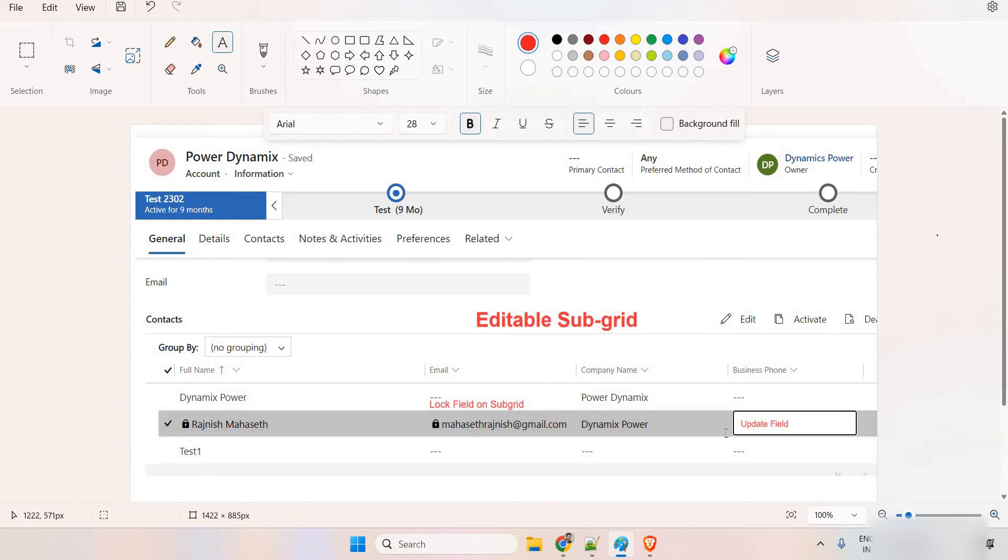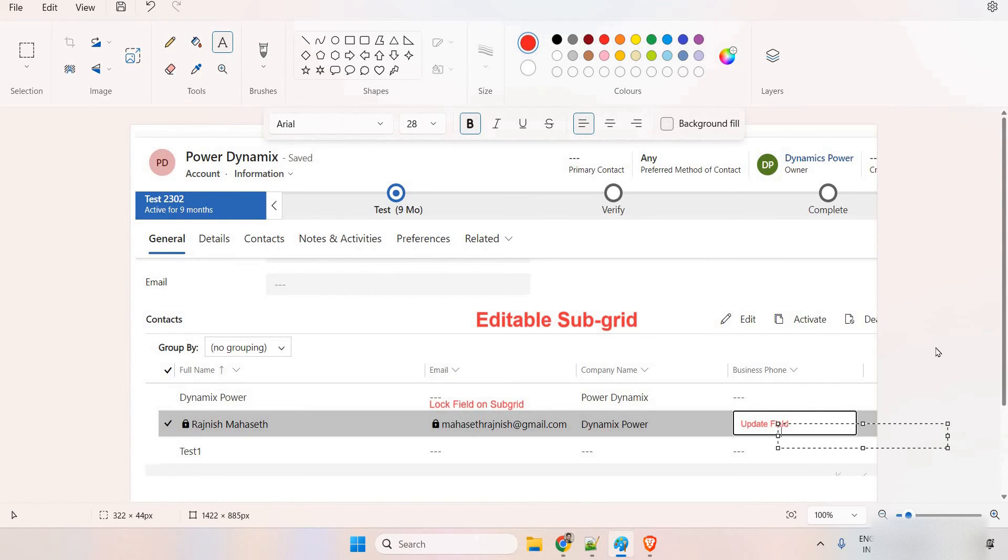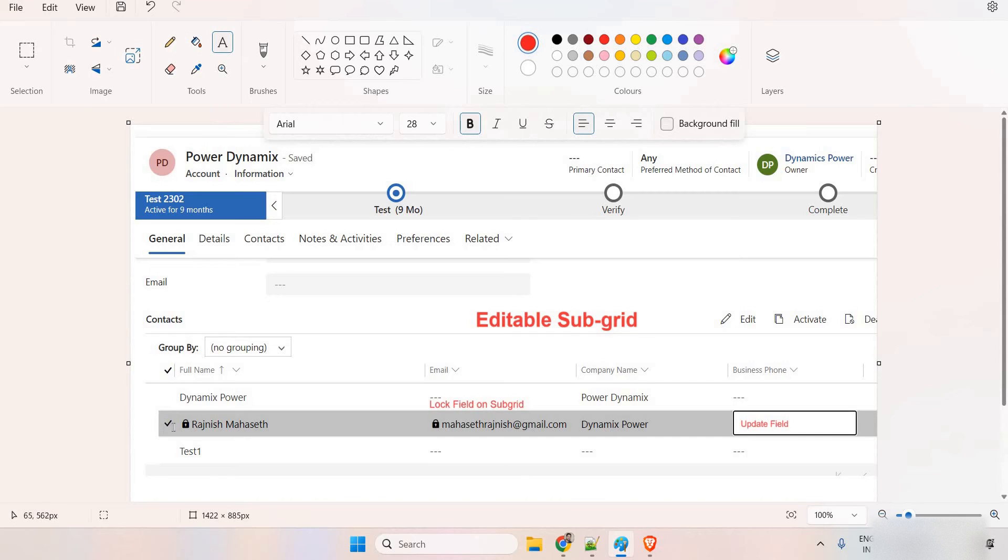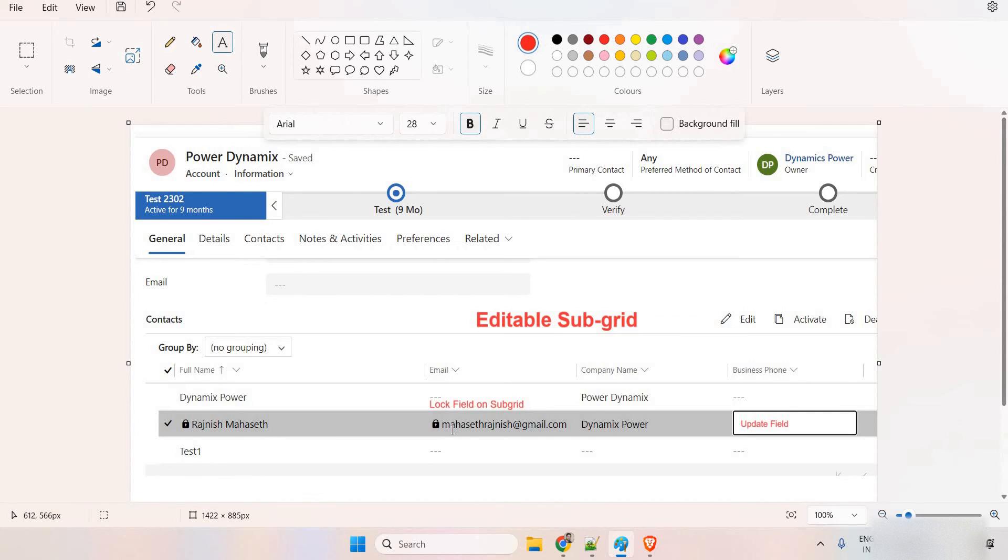The first thing is make it as an editable subgrid. Here you can see, you can update it. The second thing is I want to lock this email field so that as soon as someone selects this record, he is able to update any of the field value except this full name and the email field. These two things I'm going to implement in this video.